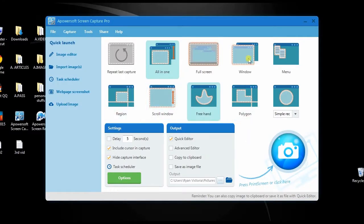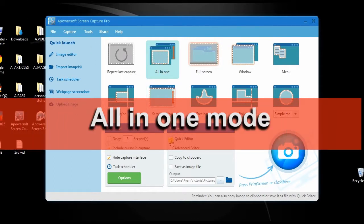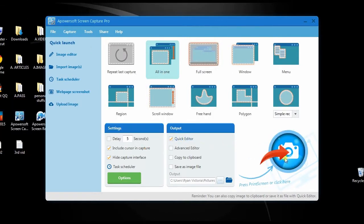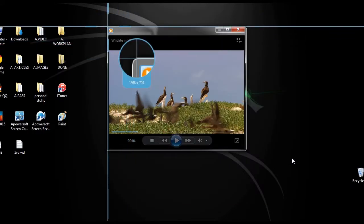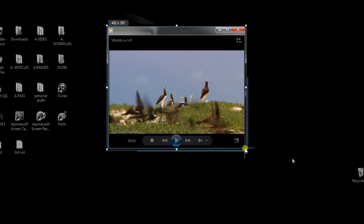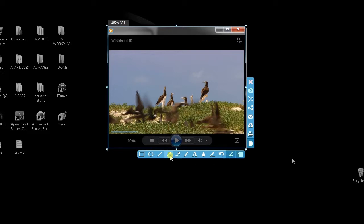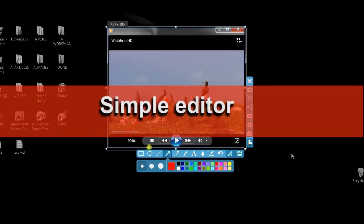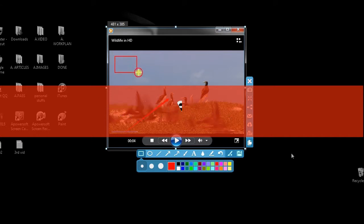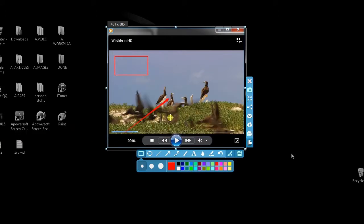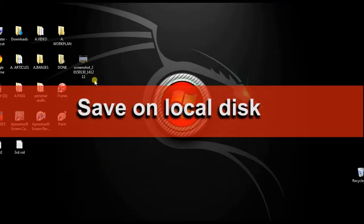Next, open a program or video clip that you want to capture, then select a capture mode and the editor that you want to use. For this video, I will select all-in-one mode along with the quick editor. When it is set, just click the camera icon — a crosshair will then appear. Now drag it along the portion to capture and release the mouse. A preview of the photo will be displayed along with a simple editor. From here you can add lines, shapes, etc. When you're done, you can save the image on local disk by hitting the save button.